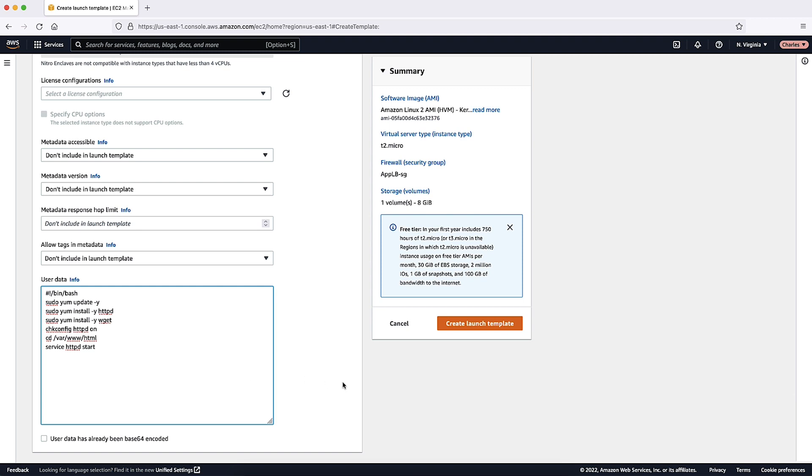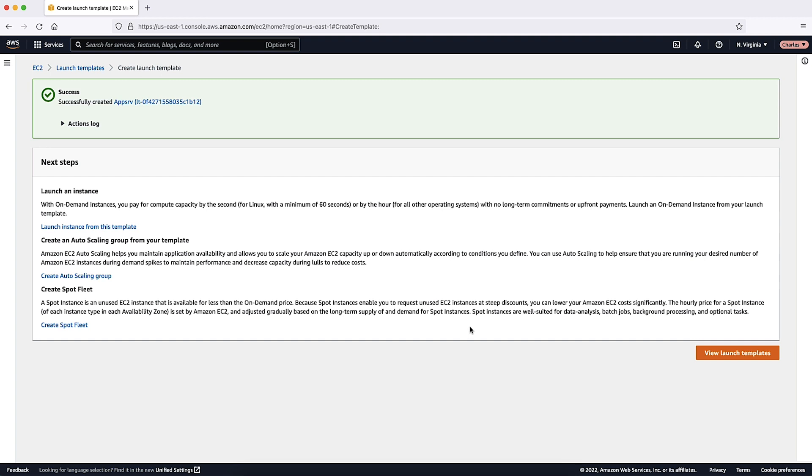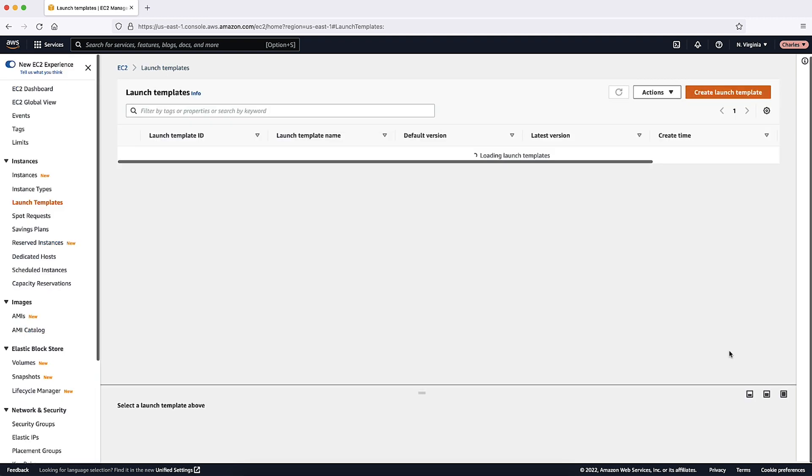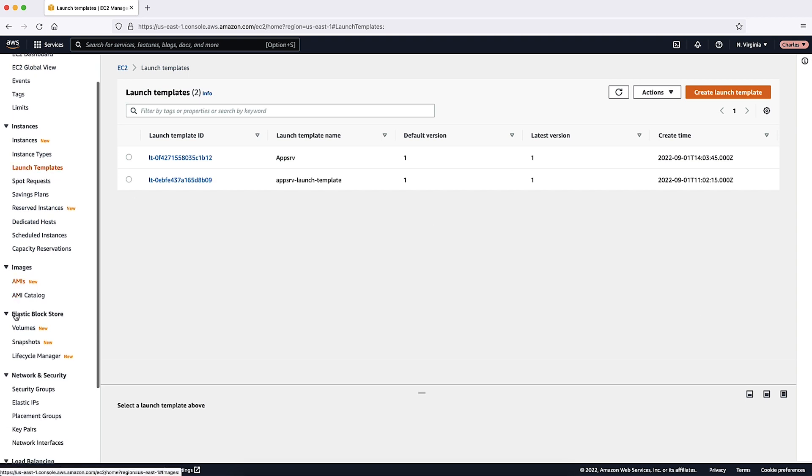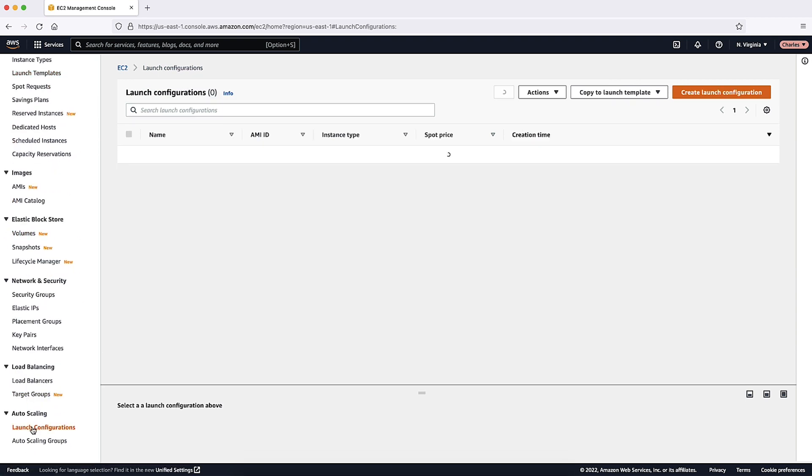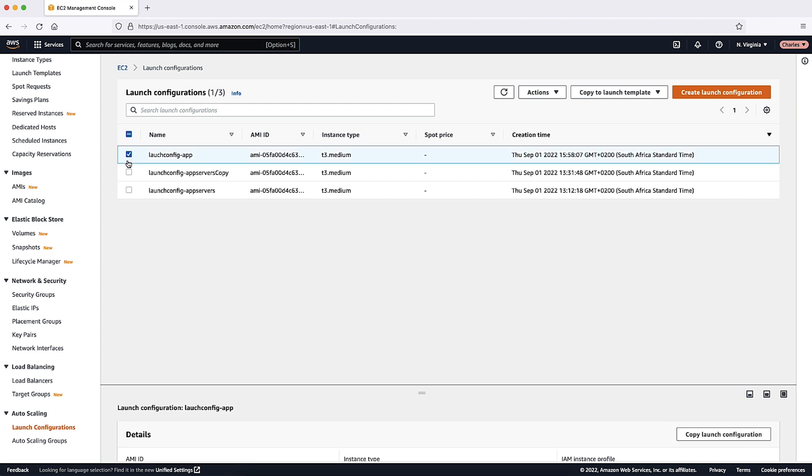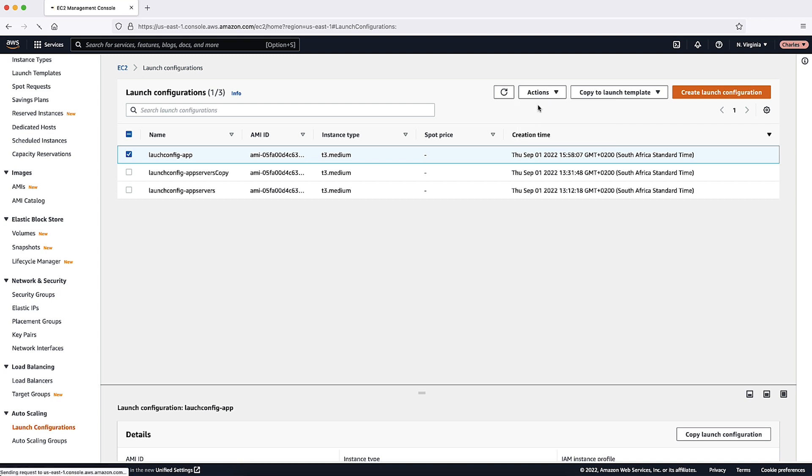Choose Create Launch Template. The second step is to create an Auto Scaling Group using the Launch Configuration or Launch Template that you created in the first step. From the Launch Configuration Console, select the new Launch Configuration that you just created and choose the Actions Combo button to reveal the available options. From the drop-down list, select Create Auto Scaling Group.